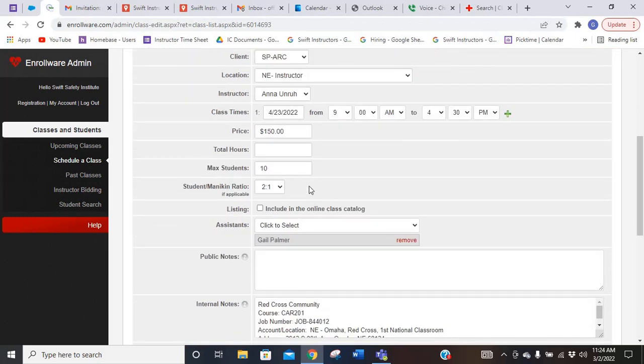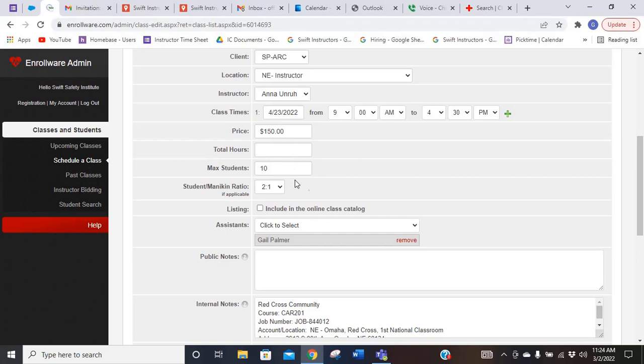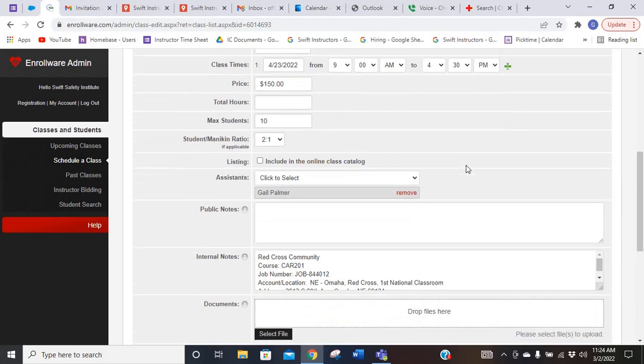This is a babysitting class, so it tells me we can have 10 students in class. It also gives me the pay for the class, that we're at a two to one mannequin to student ratio, and I am listed as the second instructor in that class.